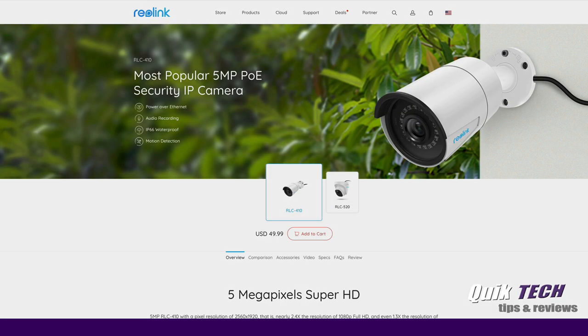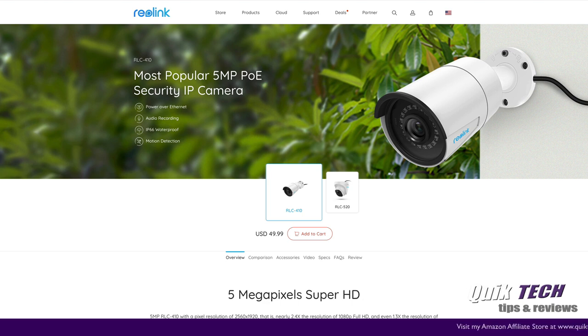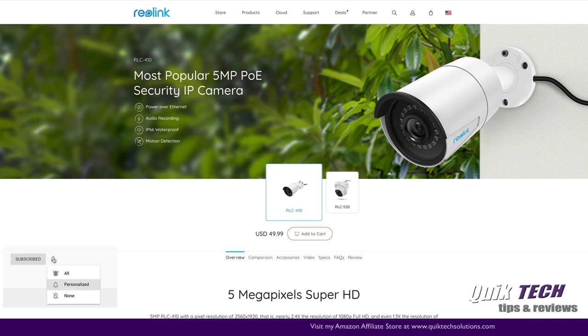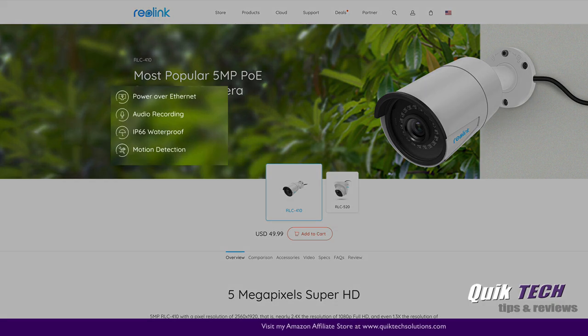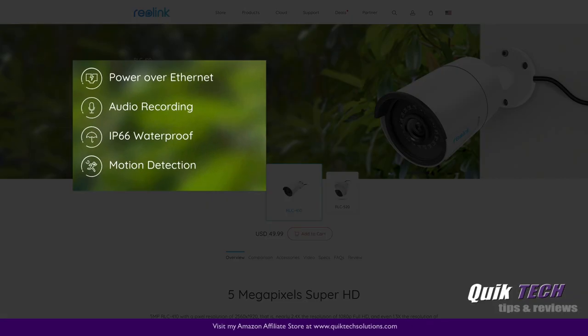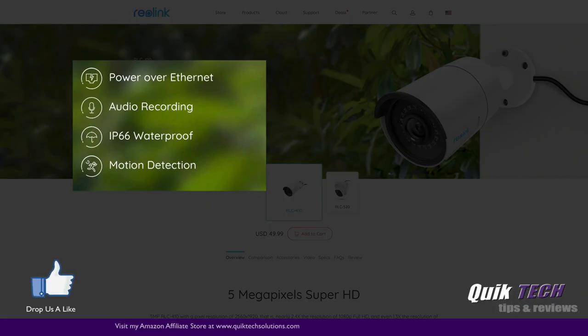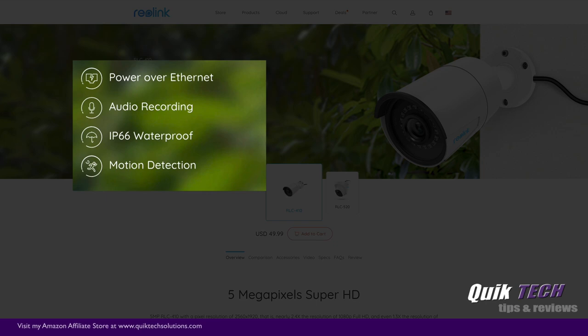Let's take a closer look at the features of this camera right on Reolink's website. The RLC 410 offers power over Ethernet, audio recording, it's IP66 waterproof, and it has motion detection.